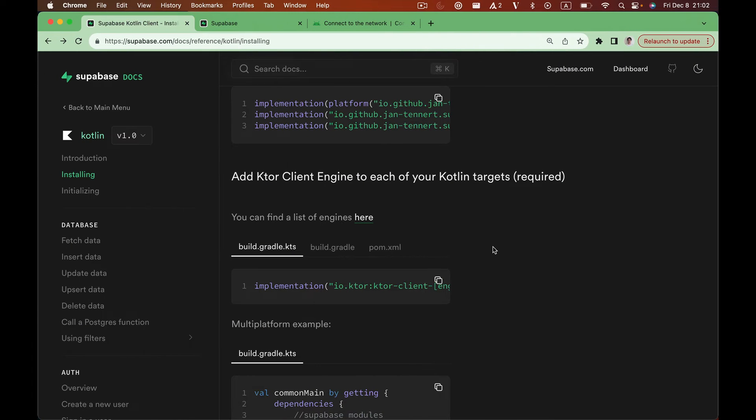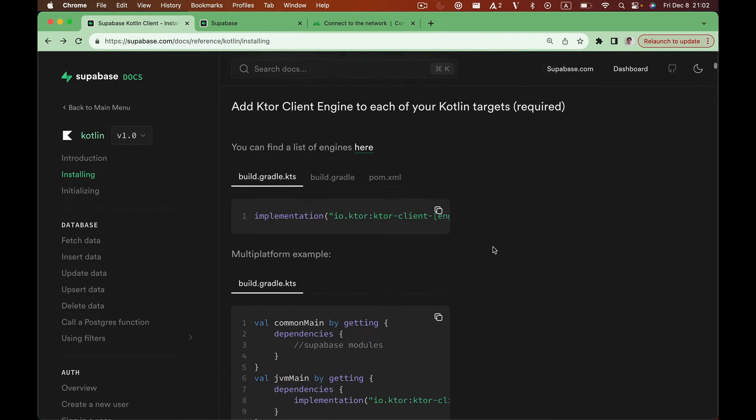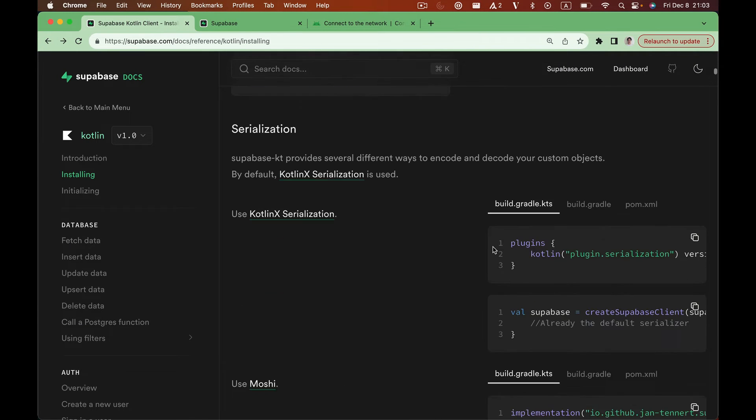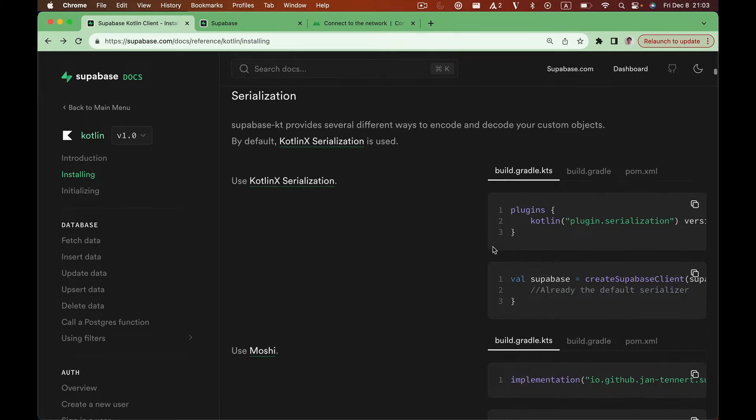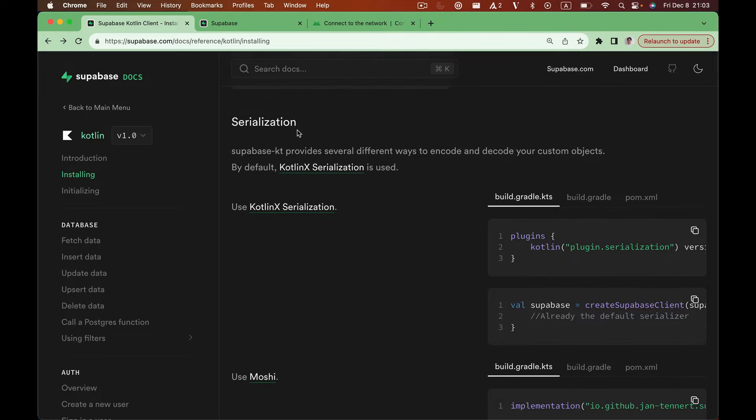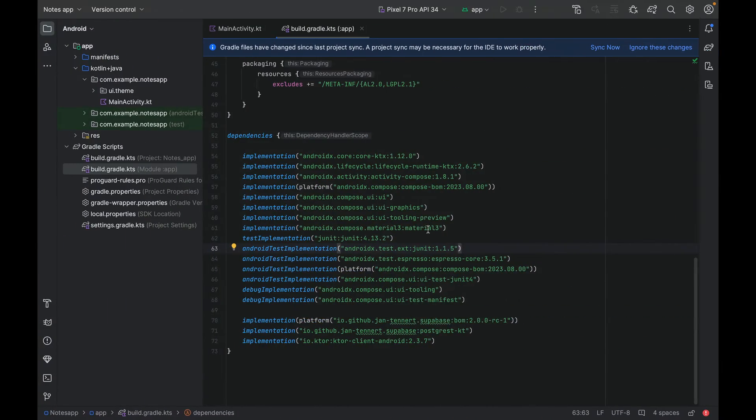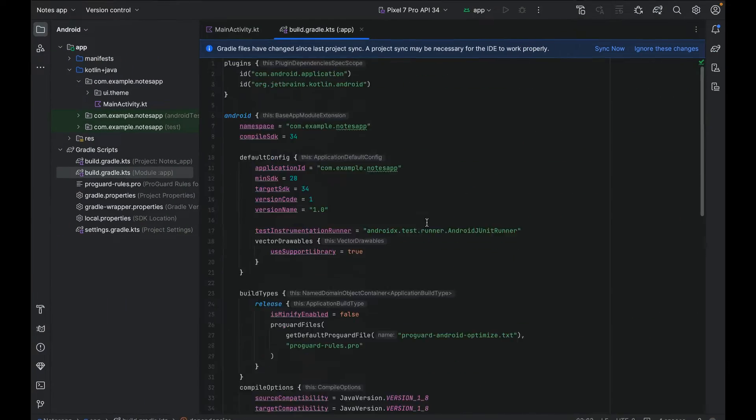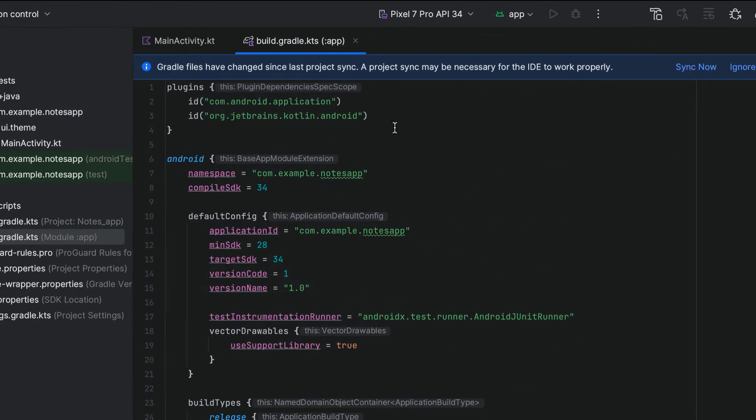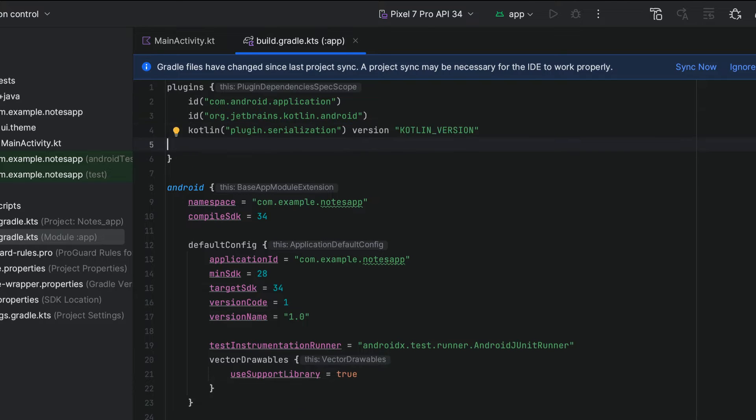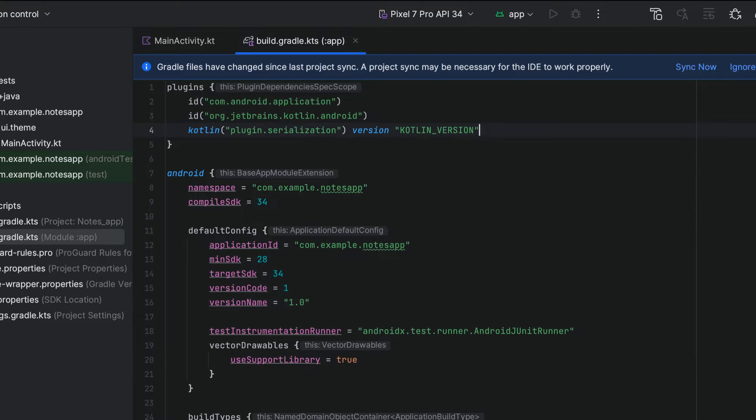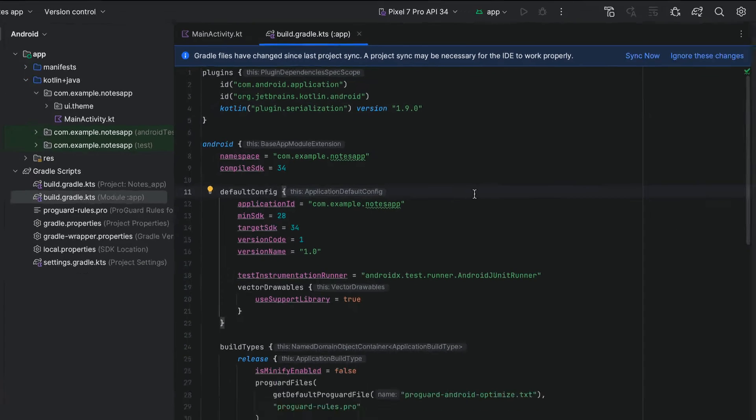Lastly, we need to enable serialization in our project. On the serialization section of our docs, we can find the plugin that we need to install in order to enable serialization. Paste it into our plugin section, and we can specify the Kotlin version. I'm using Kotlin 1.9.0.